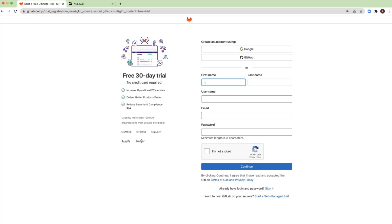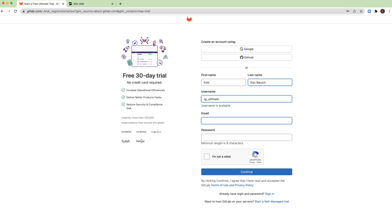We will walk you through the entire process until you are able to access your Ultimate account. The first step is to create a GitLab account by filling this form or by using your Google or GitHub accounts.